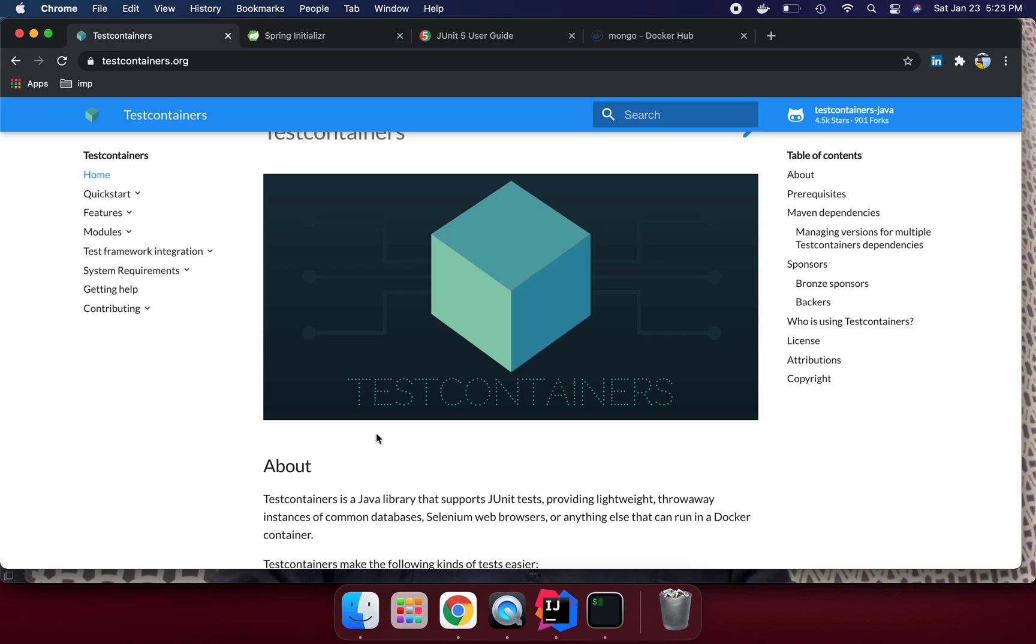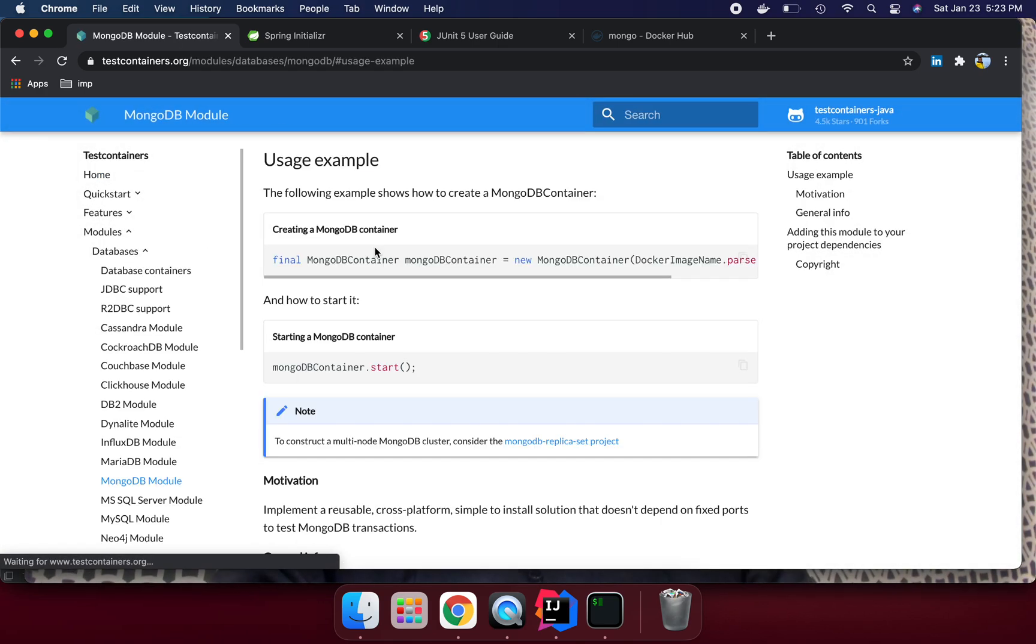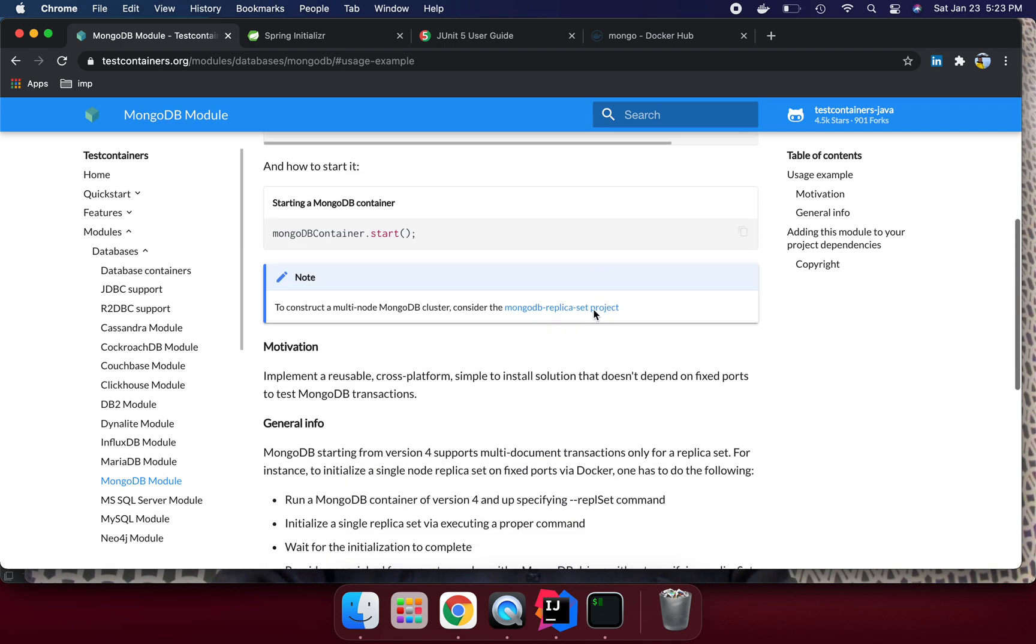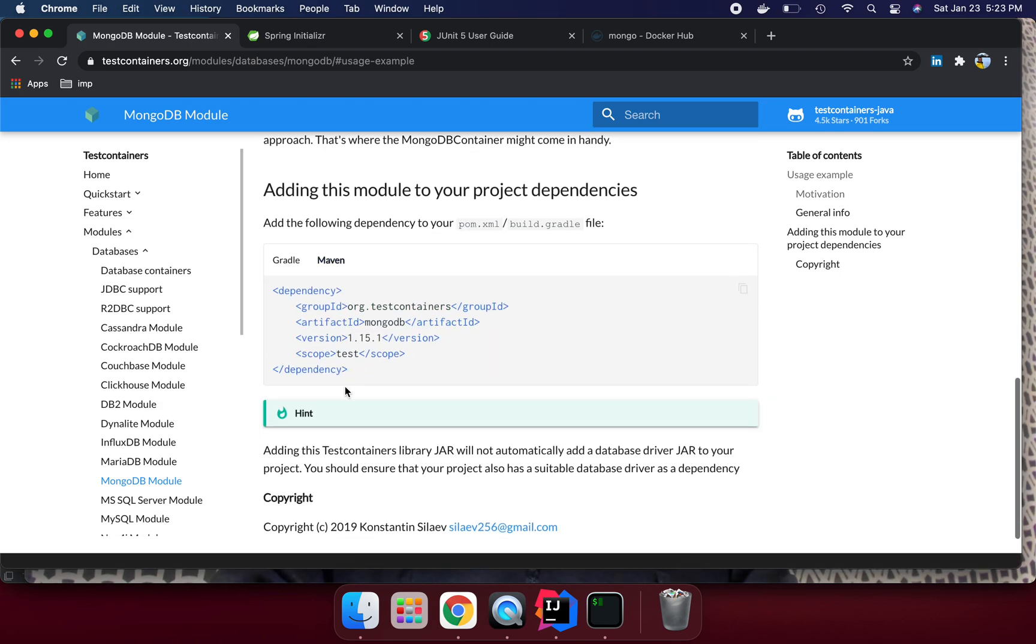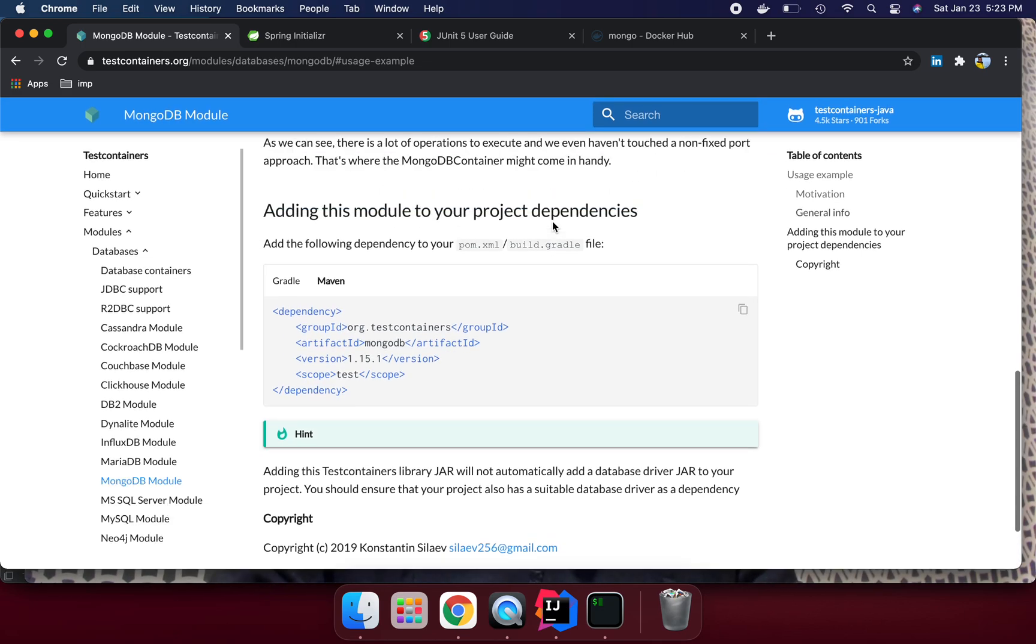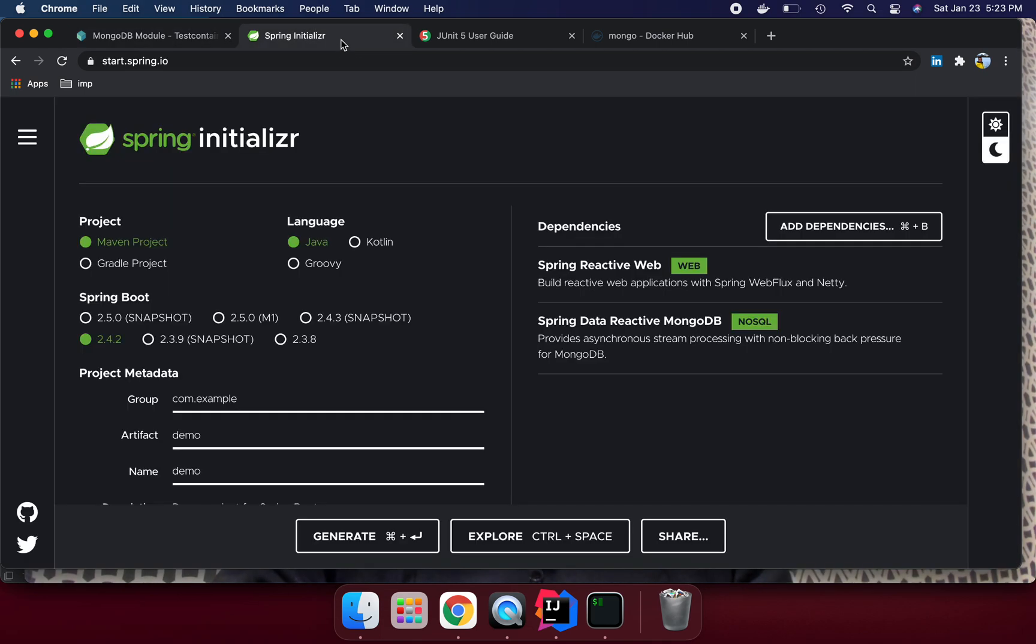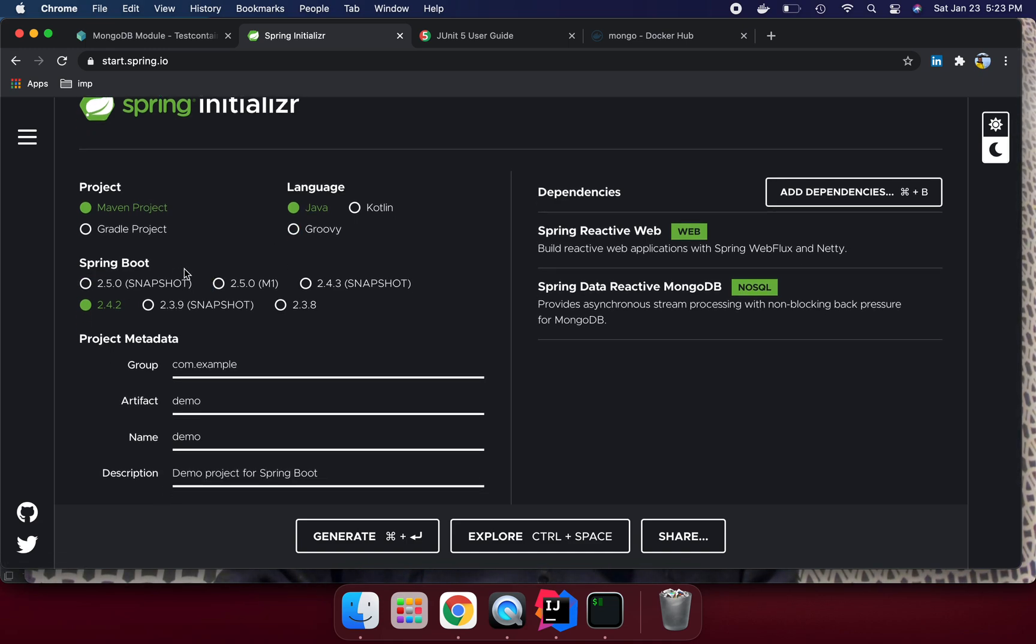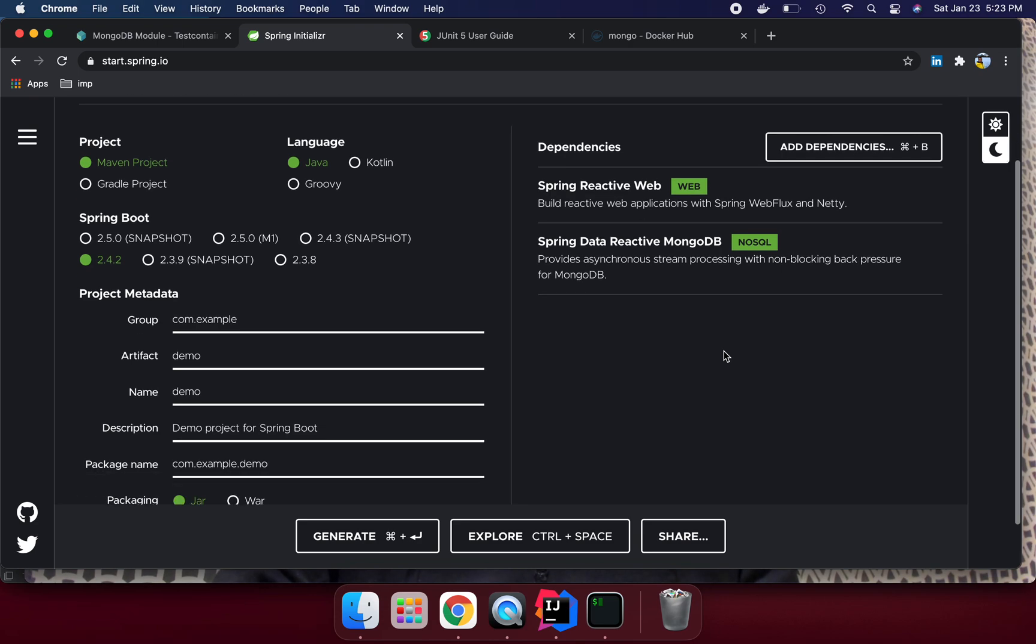Let's understand how we can use Spring Boot with MongoDB and test our Spring Boot MongoDB dependencies. If we type MongoDB and go to usage example, here we are seeing how we can create the container object and what dependency we need. This is Gradle and Maven dependency we need to put under Maven pom.xml or build.gradle. I have created the code from Spring Initializer. If you go to start.spring.io URL, select Java 2.4.2 and we need to use two dependencies: Spring Reactive and Spring MongoDB.